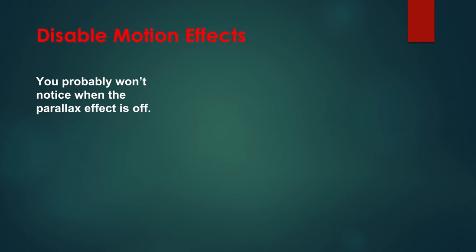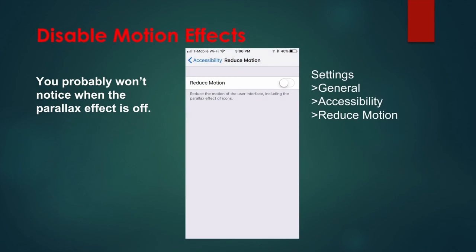To disable this effect, go to Settings, General, Accessibility, Reduce Motion, and toggle the switch to on. Another motion feature in iOS is the dynamic backgrounds—these are the wallpapers that have subtle movement in them.